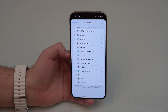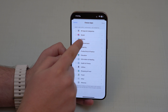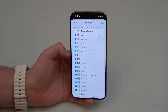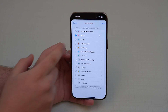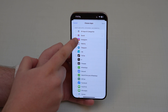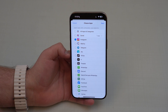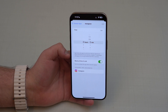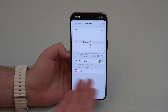You can choose a category of apps — for example, if you want to create a time limit for all your social media, you can tap Social and it will select everything. But if you just want to select one or two apps, you can deselect and choose manually. In this case, I'm just going to use Instagram. Tap Next.